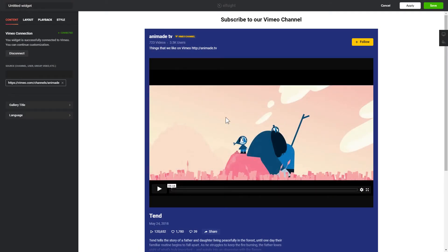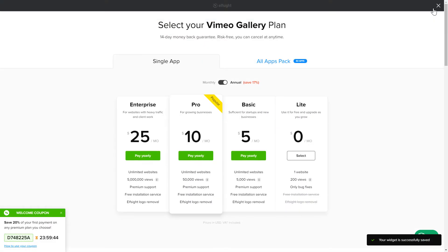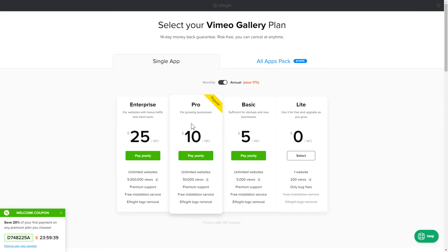After you sign up, you'll see the widget that you have just created. Click Save. The next step is to choose your subscription plan. You're very welcome to start with Lite. But keep in mind that your 20% discount is valid only for 24 hours.